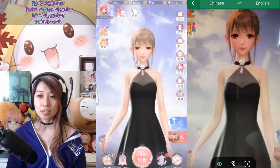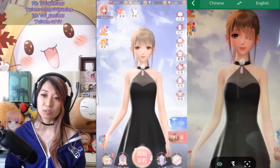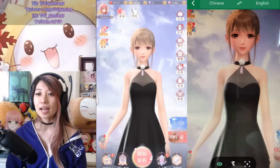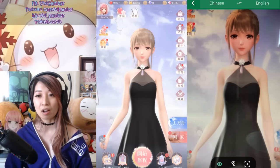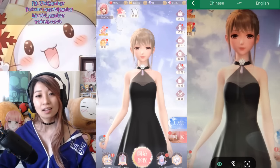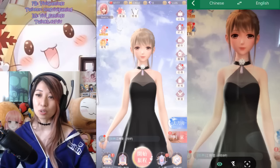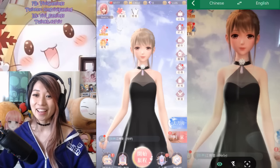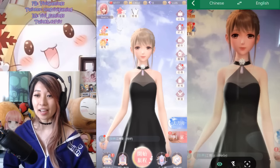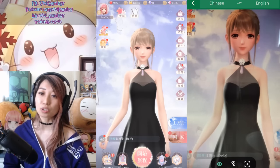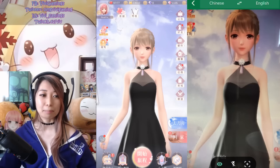So as you can see in the middle of my screen, I have the Shining Nikki game in all its Chinese glory. And on the right of my screen, I have my auto-translator app.